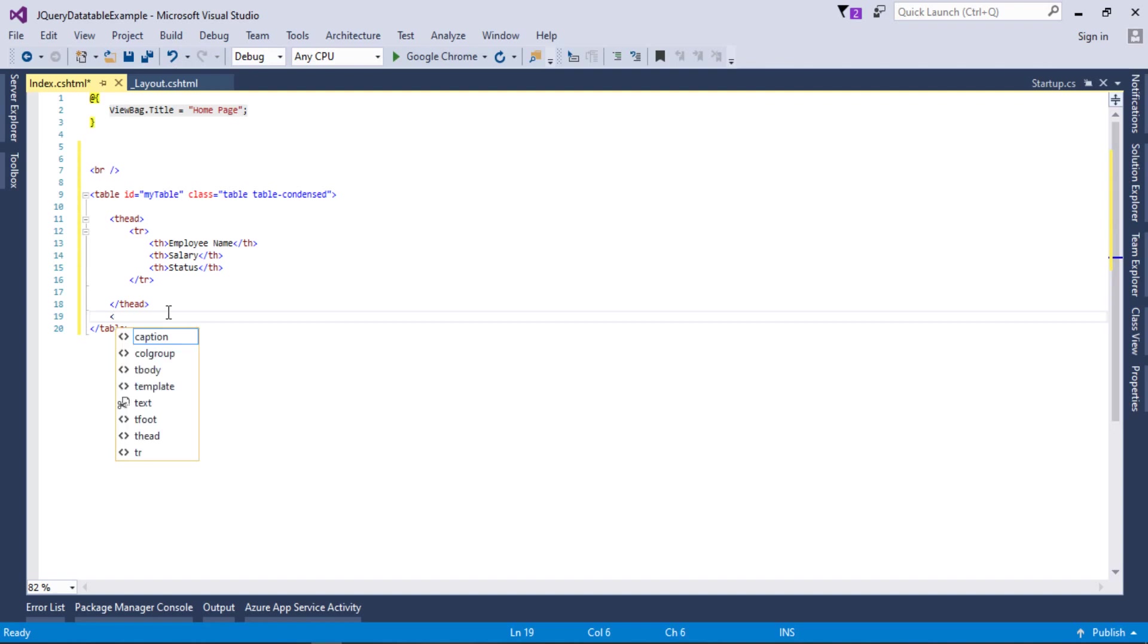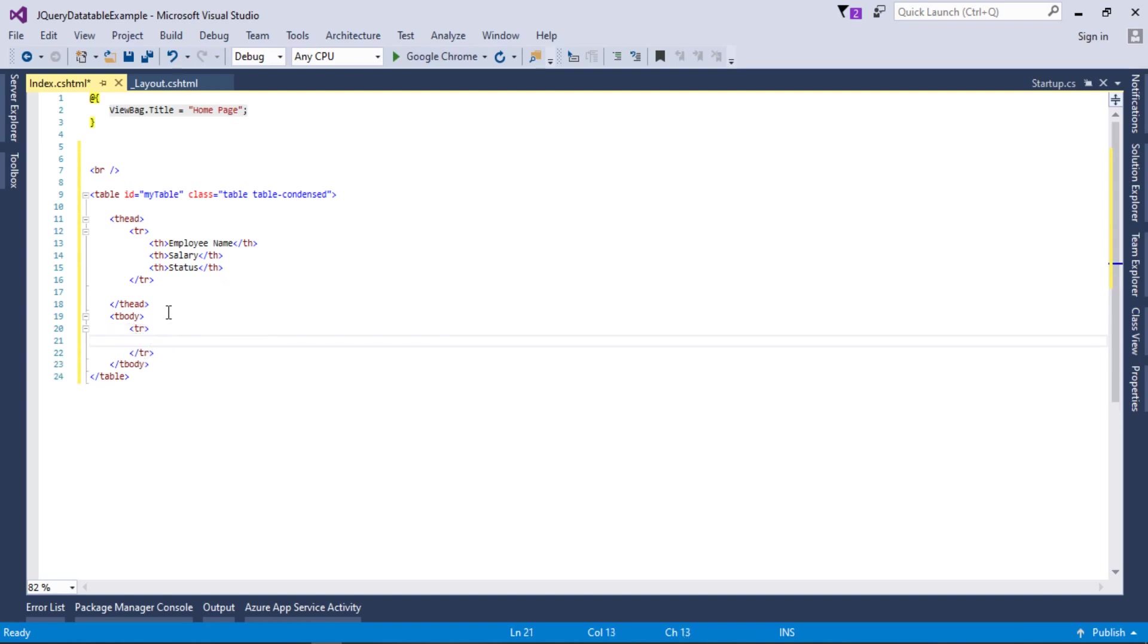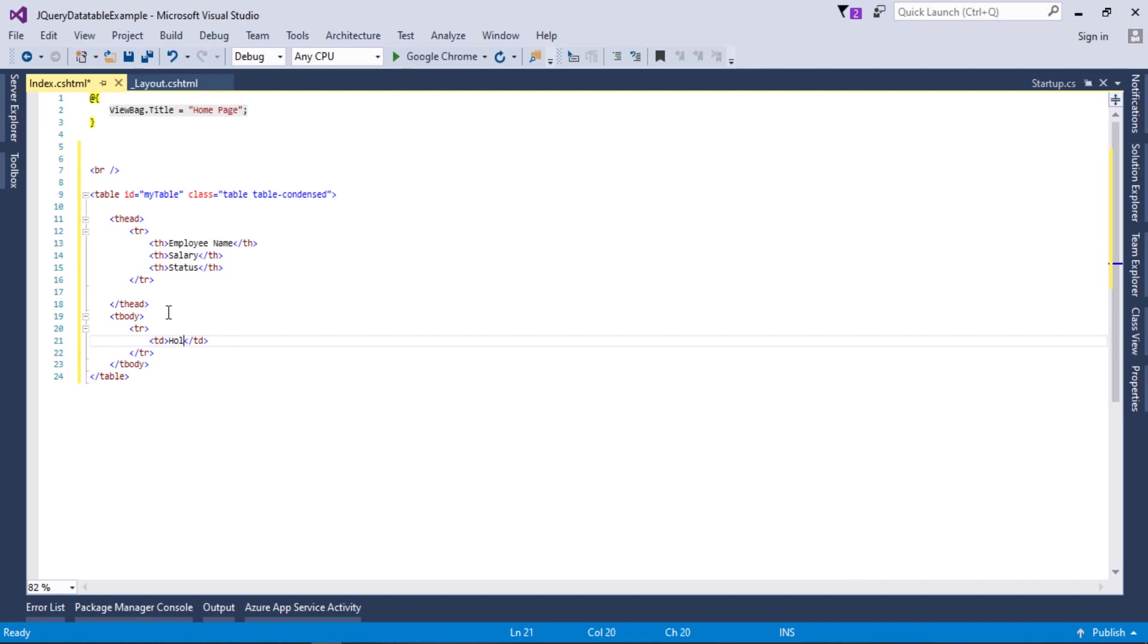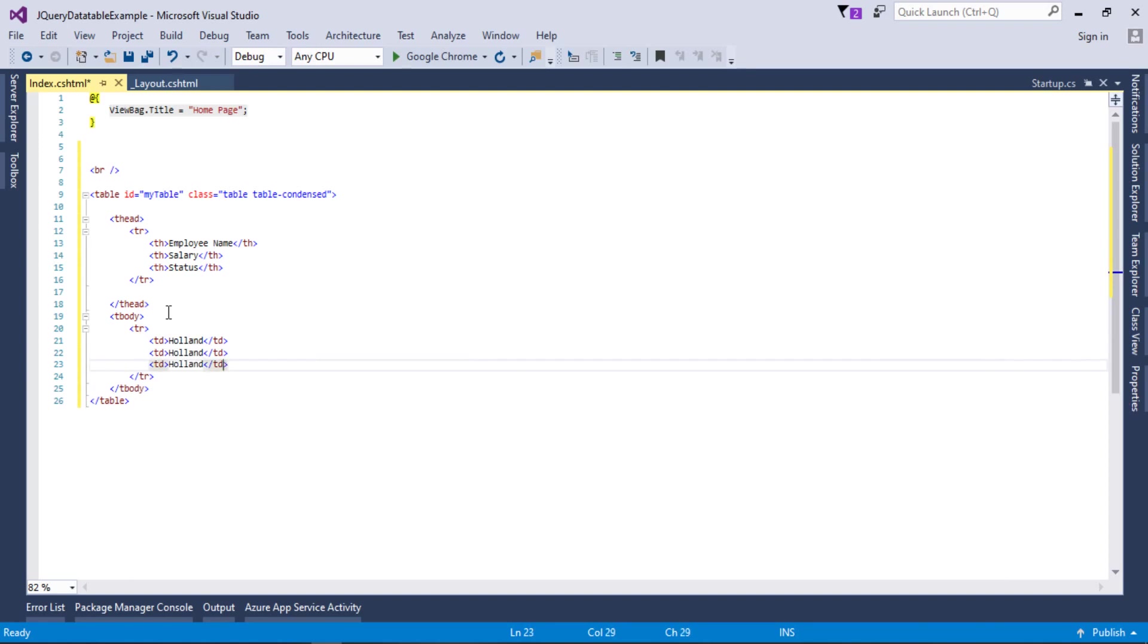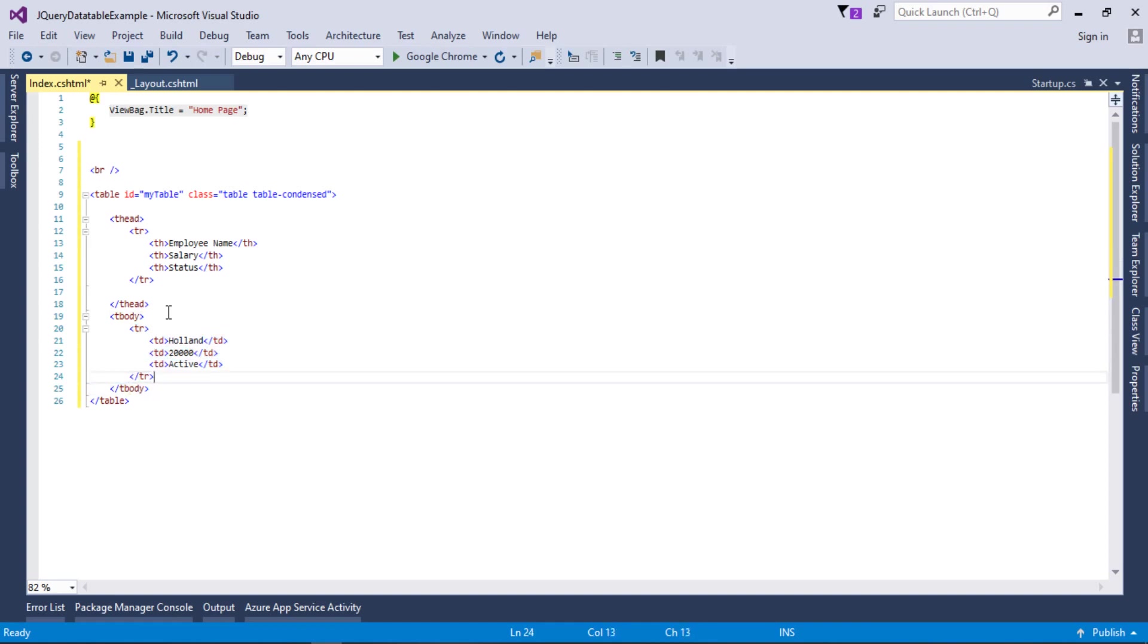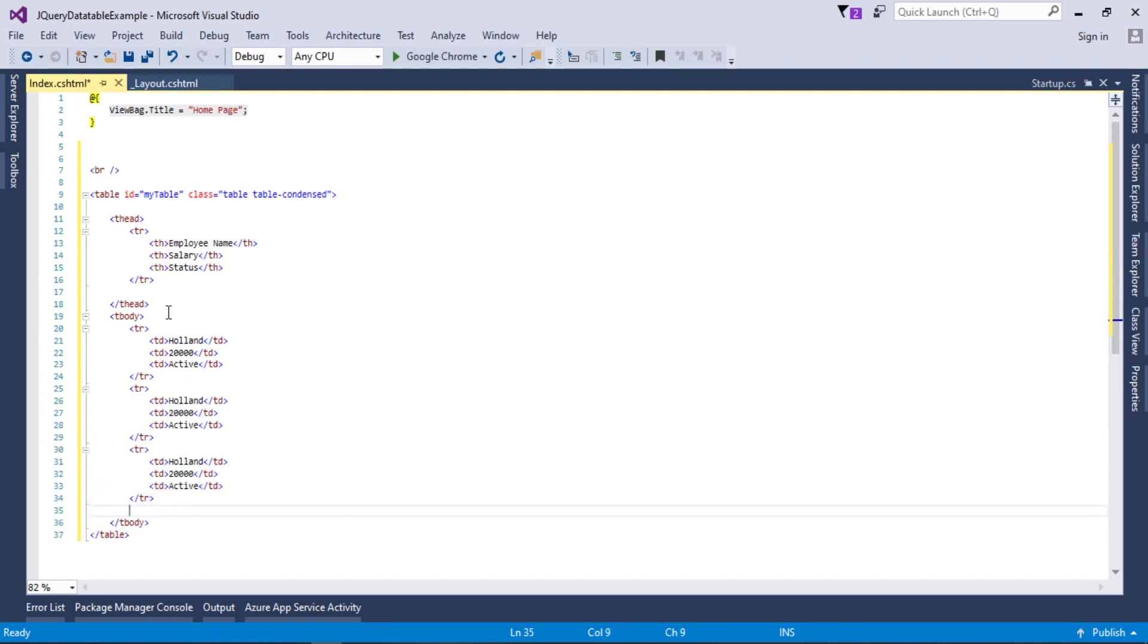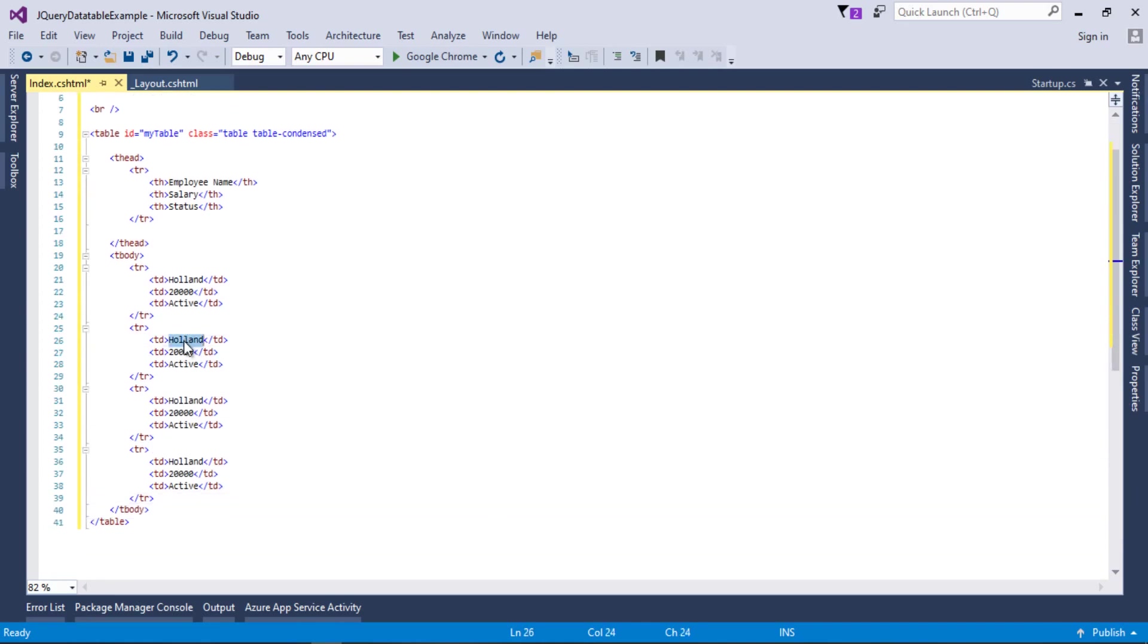Now I will add table body. In the table body we will add a row, and add some columns like td. Employee name, let's say Allen, salary will be 20,000, and status is Active. Let's copy this complete row and paste here several times. I will paste it four times.